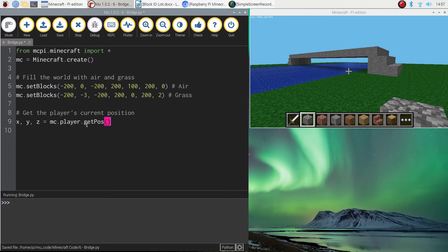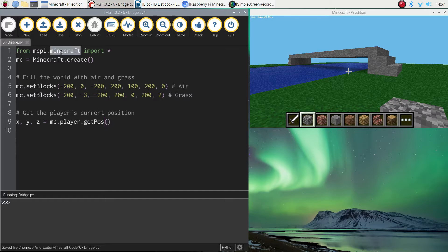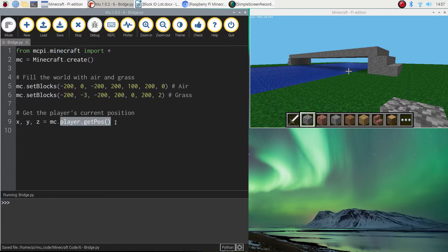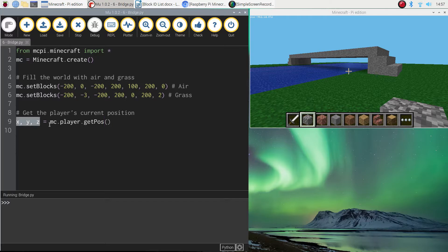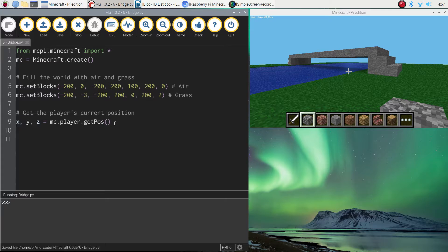And what that's going to do is it's going to run the getPos or the getPosition function from the Minecraft library. So it gets the player's current position in the Minecraft world. So the x, the y and the z values and places them into the x, the y and the z variables or buckets.